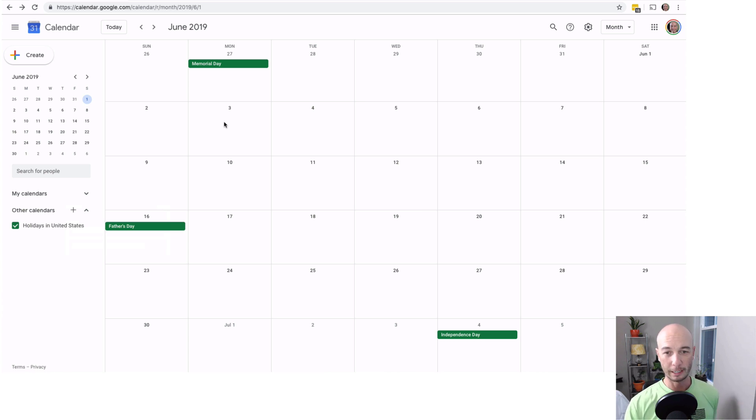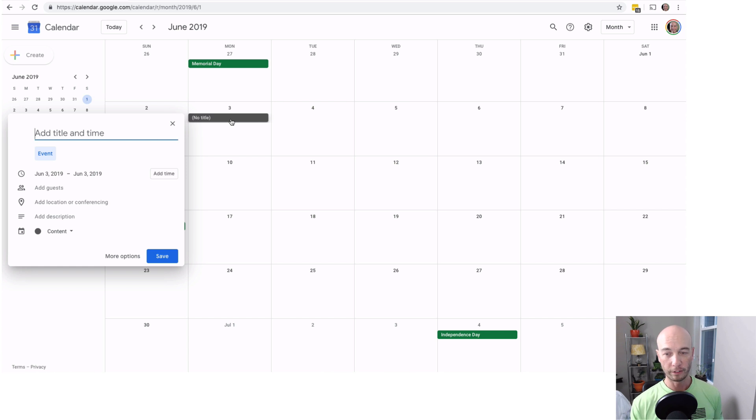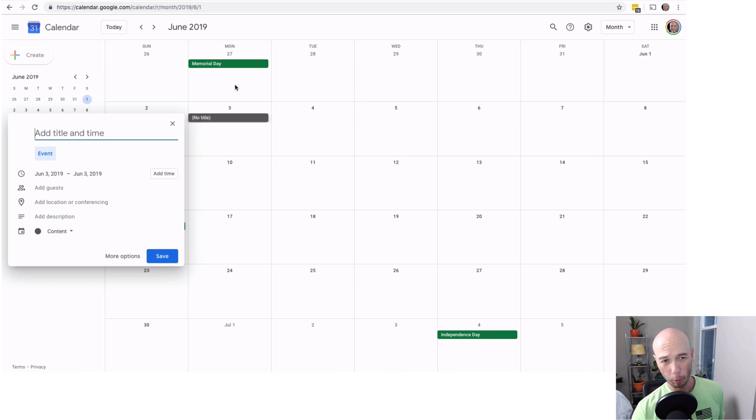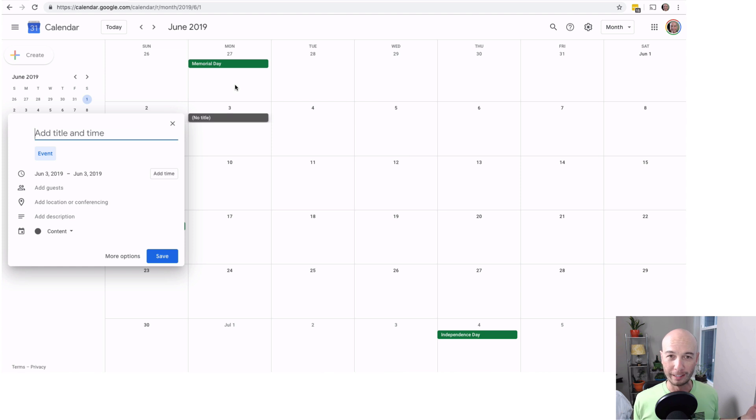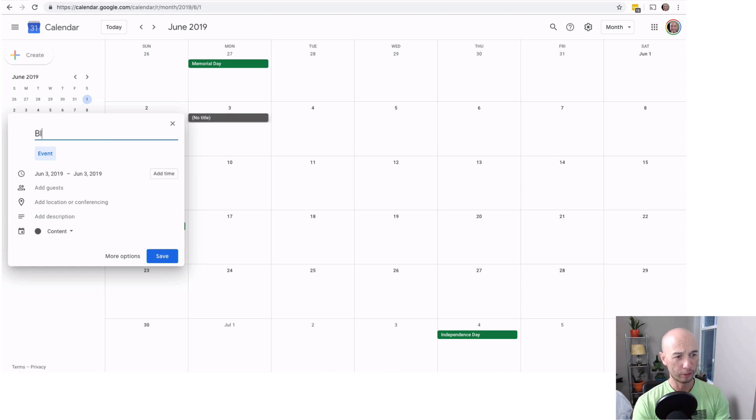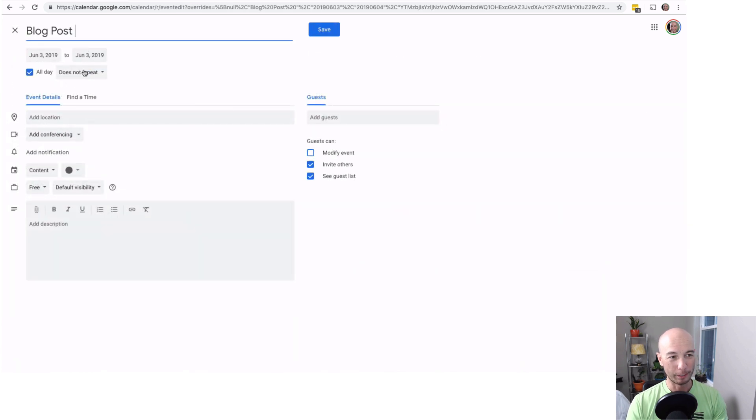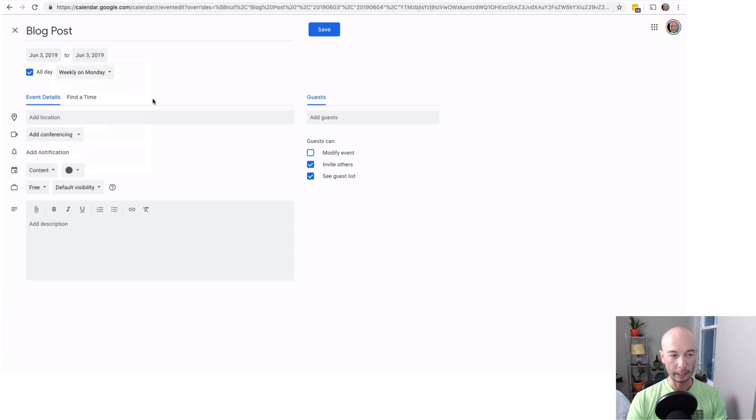So the first thing I do is blog posts. I publish those on Monday most of the time. Right now, the day I'm recording this, the next Monday coming up is Memorial Day. So I probably won't publish anything then, because a lot of people will be taking the day off, and a lot of people read my stuff when they're at work instead of working.